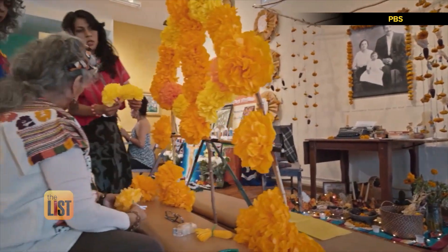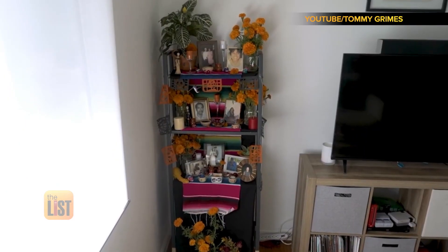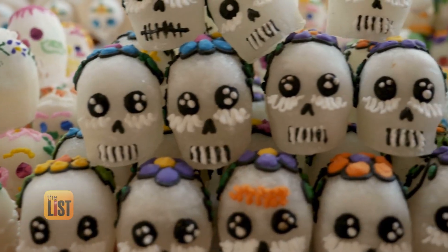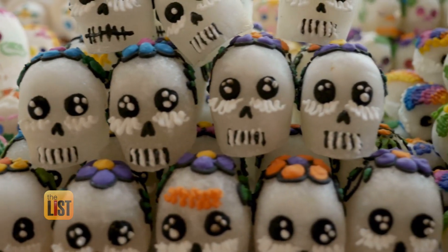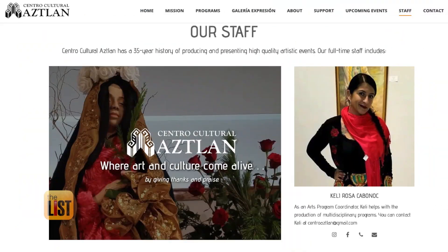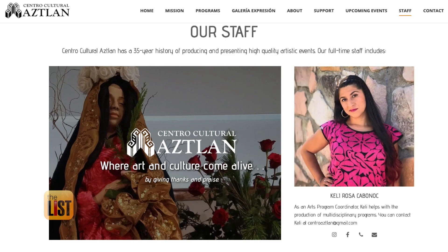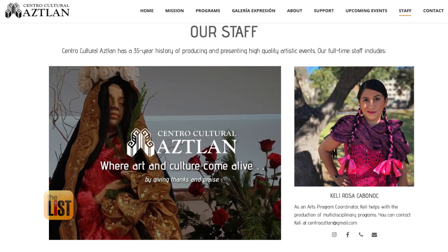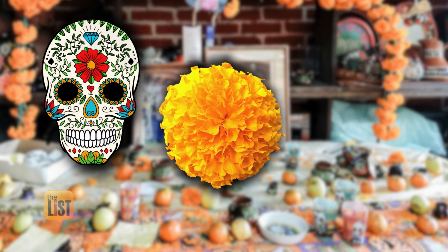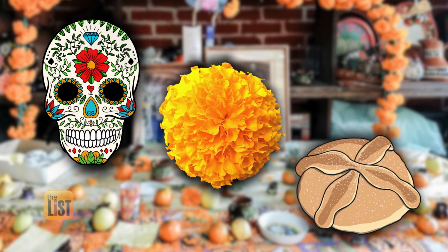Today, those traditions continue inside the homes of Latino communities across the country. We've been able to keep some very traditional elements of Día de los Muertos here in the United States. We spoke to Kelly Rosa Cabernoc Romero from Centro Cultural Aslan in San Antonio, Texas. She shares the meaning behind three objects we place on altars for Day of the Dead.